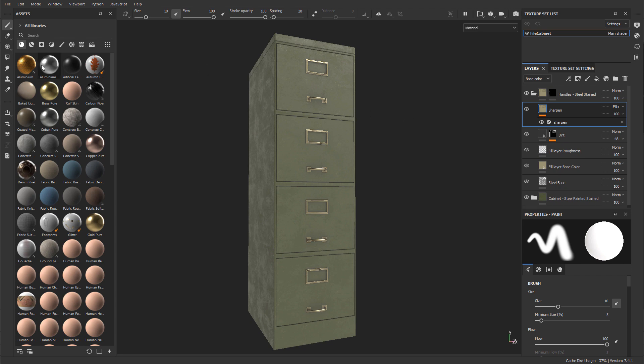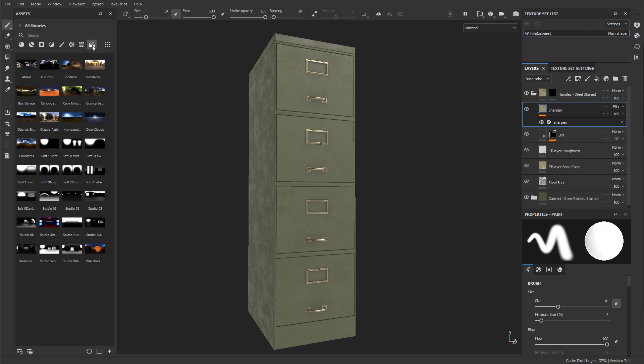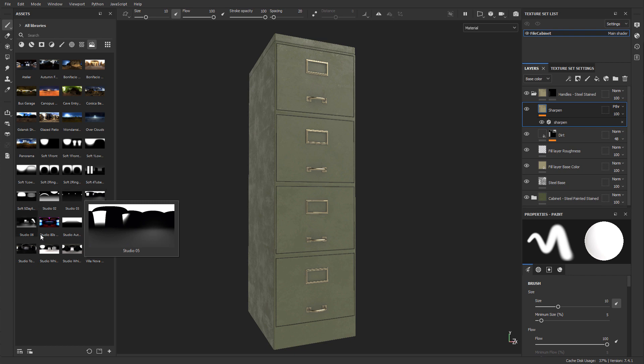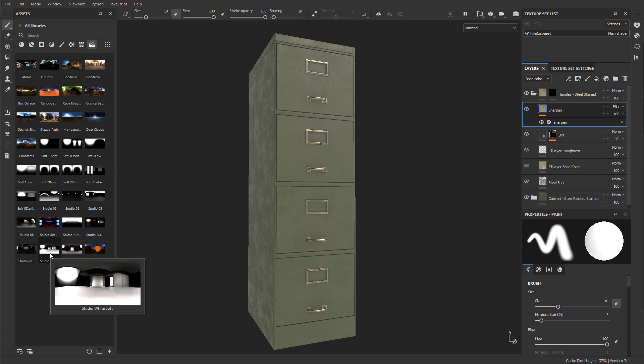If you go on the right hand side into the shelf and click on this icon right here, Environments, this will list all the environments that are available inside Painter. And you just need to find Studio White Soft, and it is this one right here.